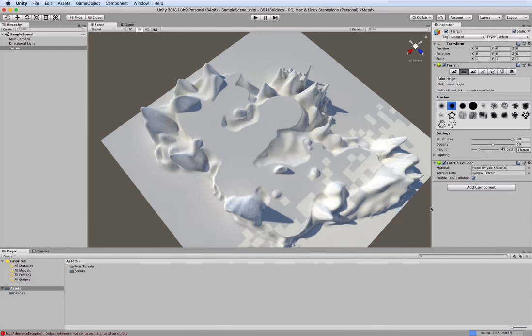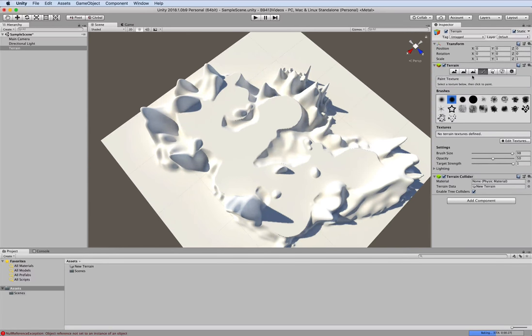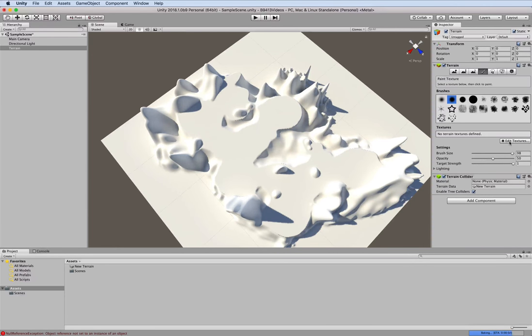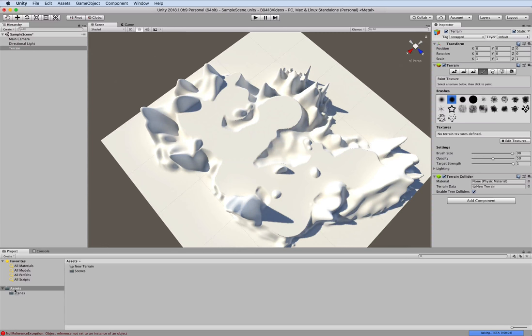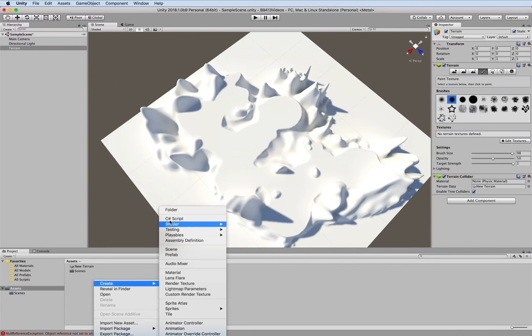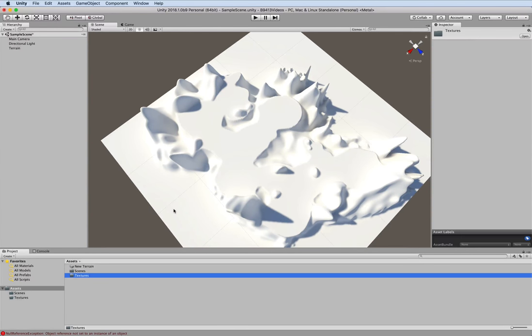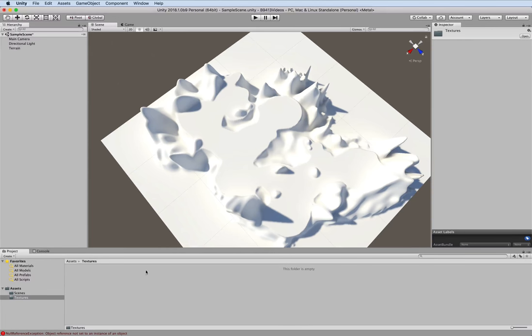Okay the next thing we'll do is paint our terrain. We see here the fourth button over is called paint texture. We don't have any textures in our game yet so under assets here in the project I'm going to right click. We're going to create a folder and we'll just call it textures.